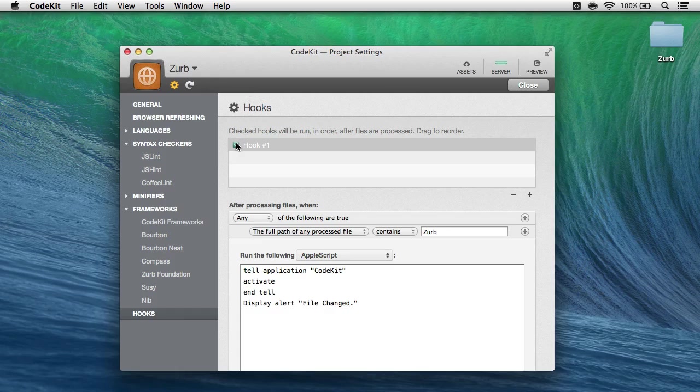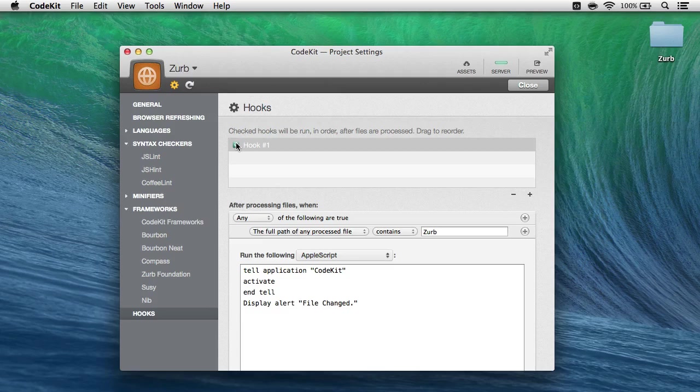Finally, when your project uses hooks, you need to be a little careful. First, don't press Command-S five times in two seconds because that'll cause CodeKit to dispatch your hooks over and over again and can lead to instability.